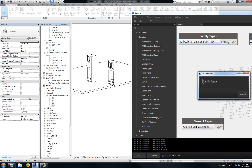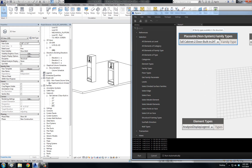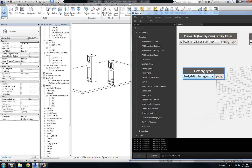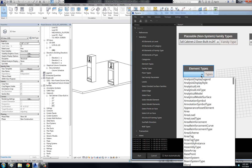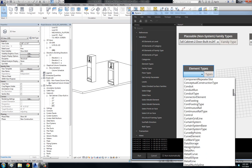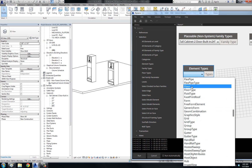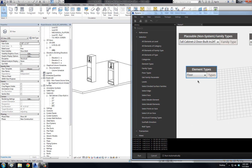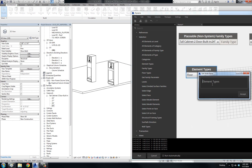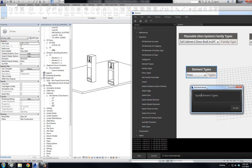The Element Type is of the system family. So the nomenclature in Dynamo is a little confusing — Family Types should really say 'placeable' or 'non-system family types.' In contrast, Element Types — that one also basically works on a category. For example, we would come to Floor — this technically should say 'system family types.'